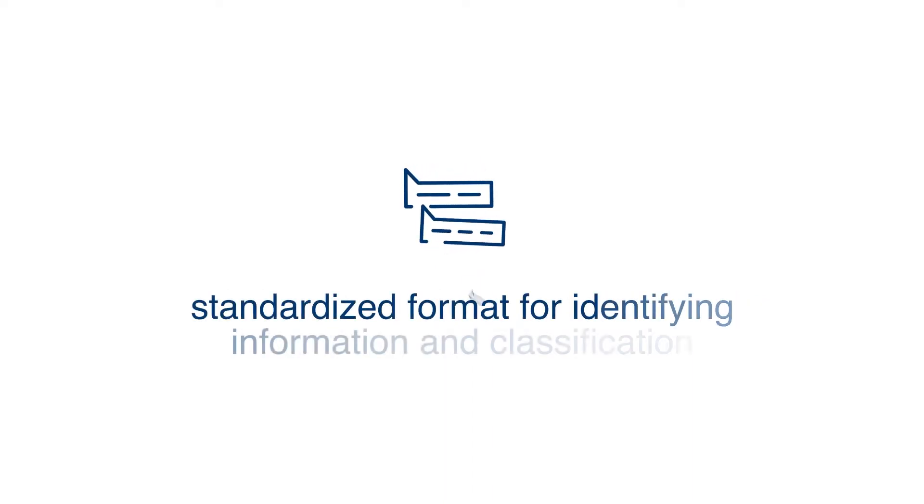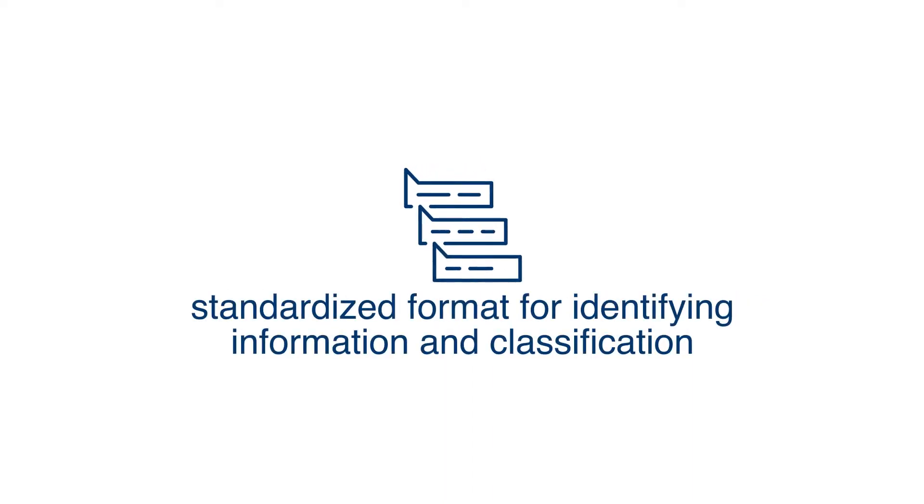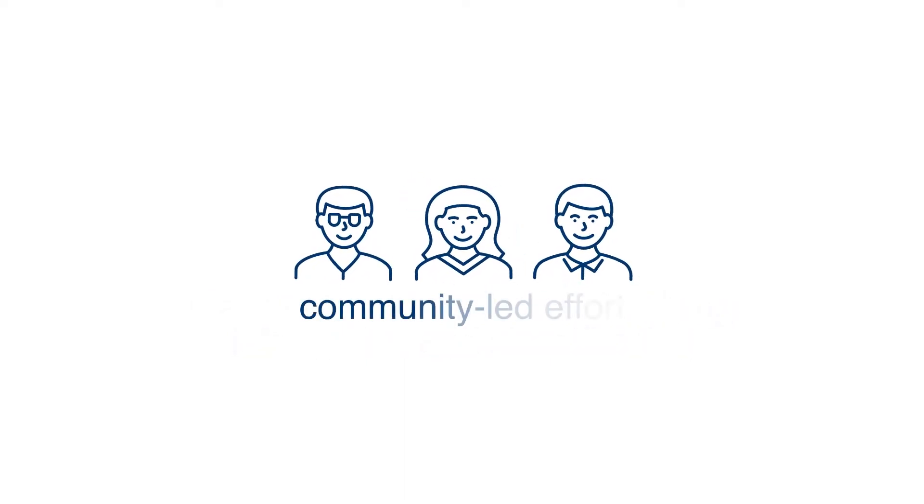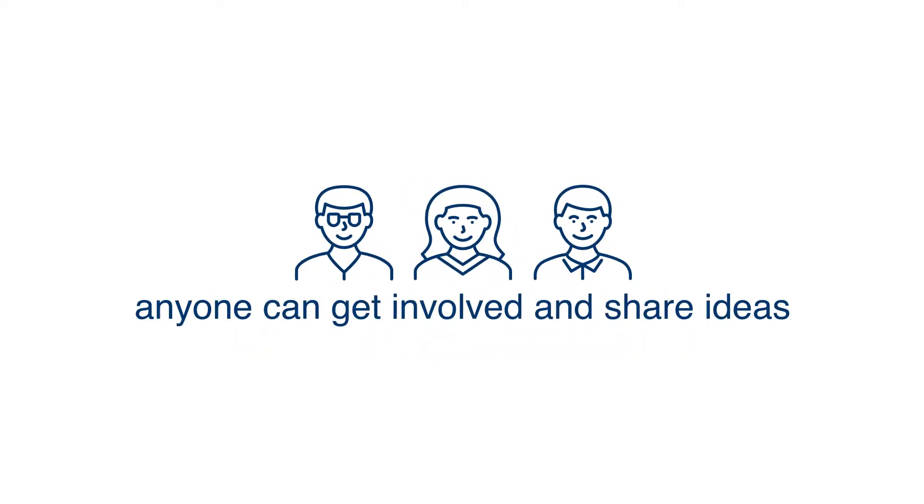It's a standardized format for identifying information and classification of your page content. It's a community-led effort and anyone can get involved and share ideas.